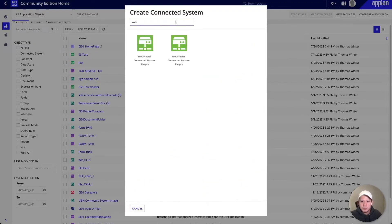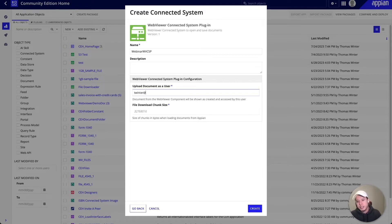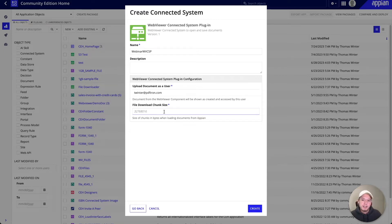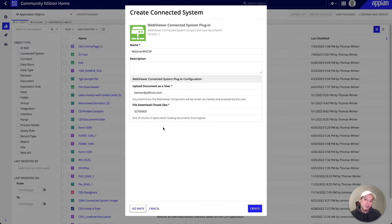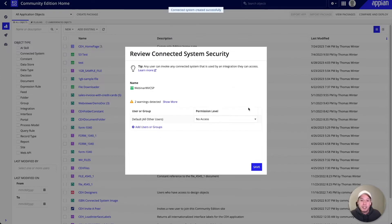Now we can search for WebViewer and select our component. We can give it a name — let's call this webinar web viewer connected system plugin. Here we can specify our username, which shows as the author of uploaded files. We can also add a chunk size, which tells the connected system how large a file chunk should be. If we're loading a file larger than the chunk size, it will be split into multiple parts and loaded individually, which helps with performance. I'll go ahead and create this connected system.